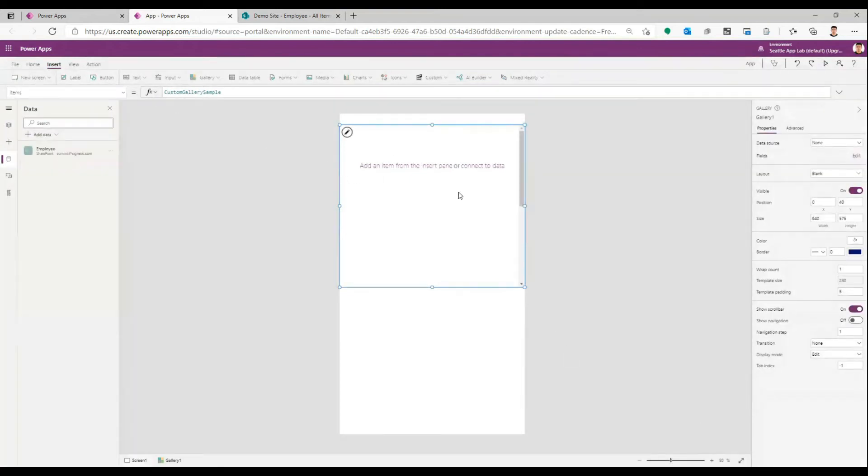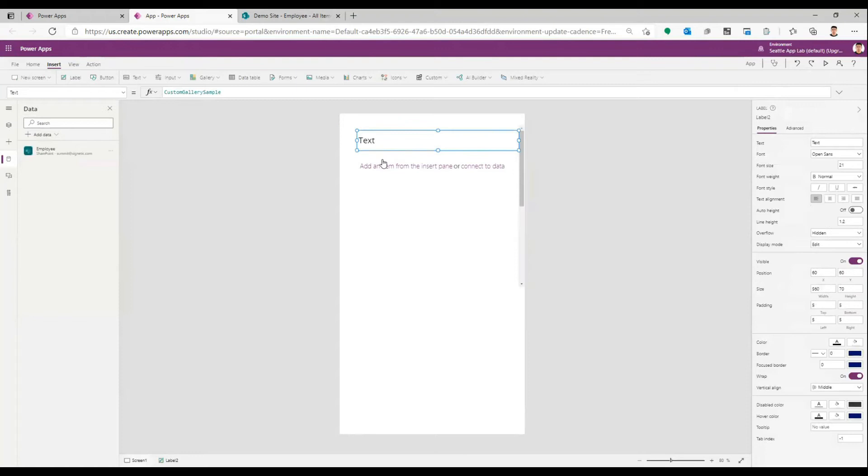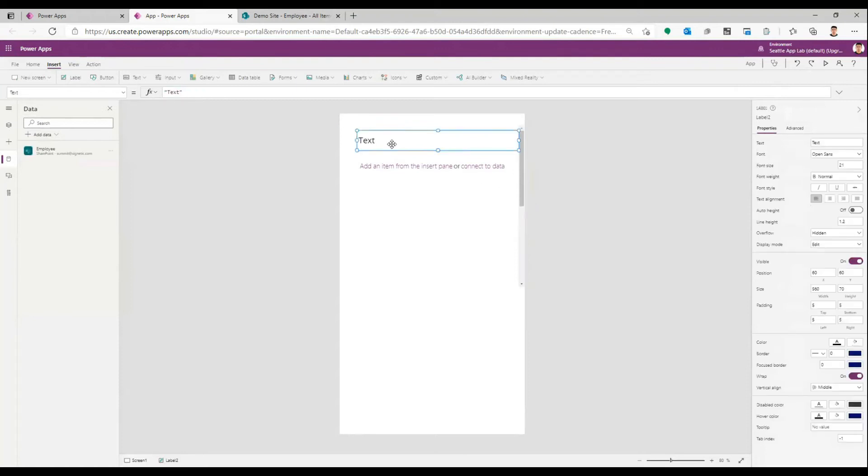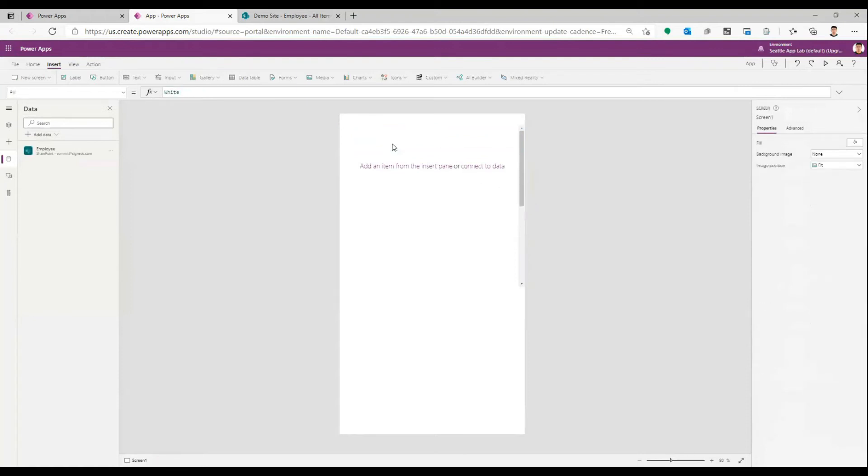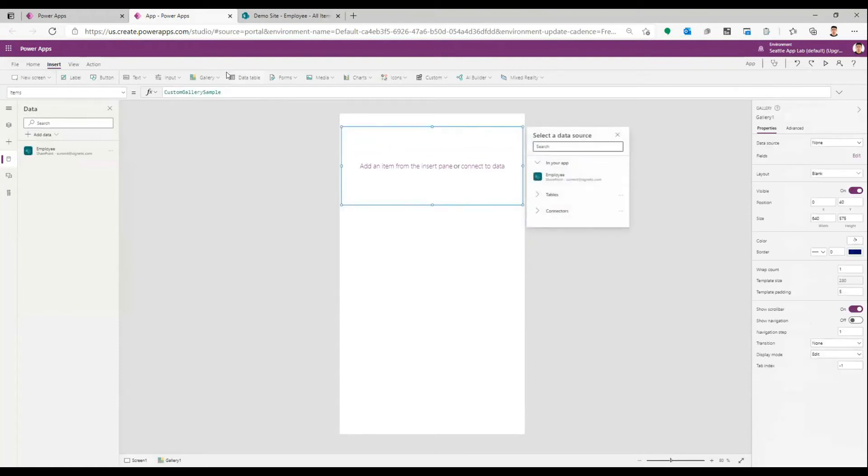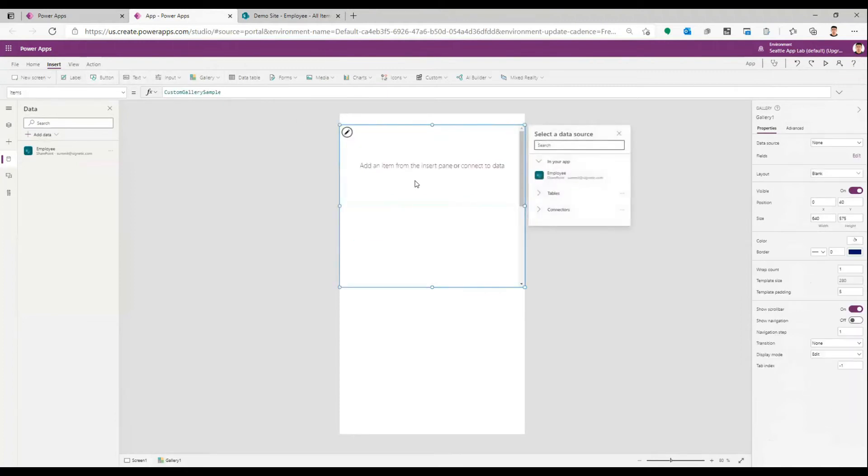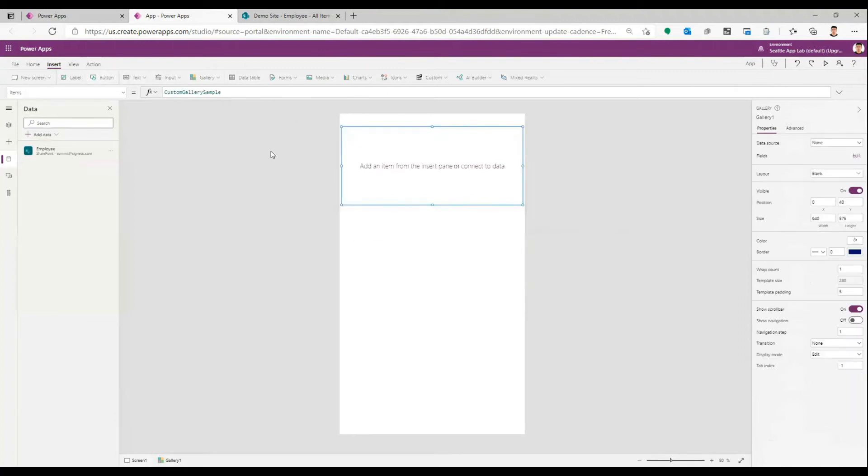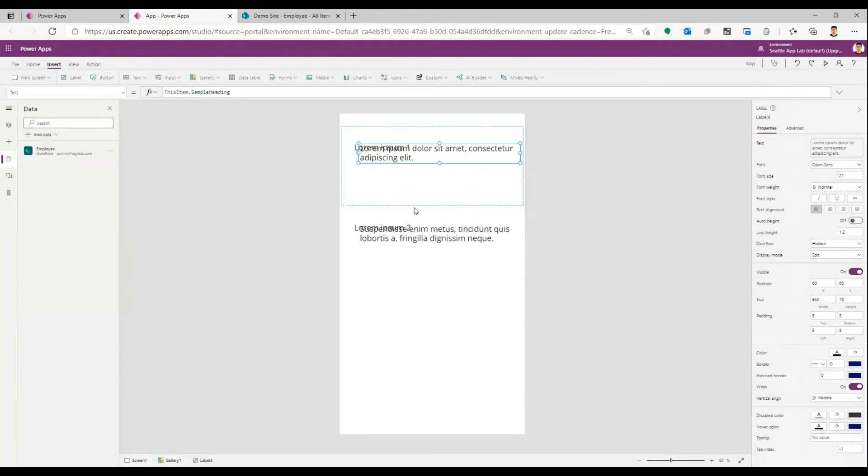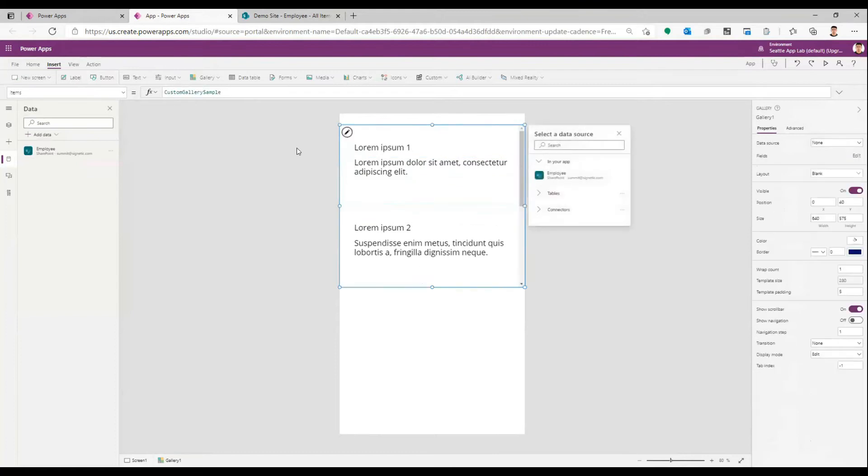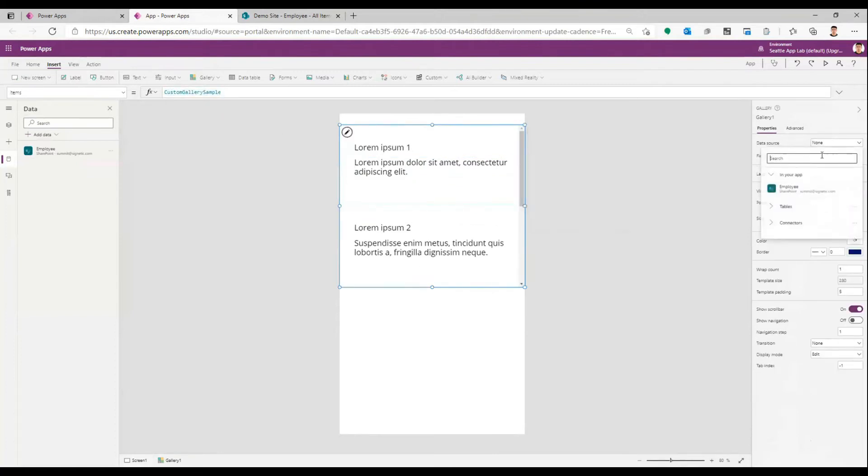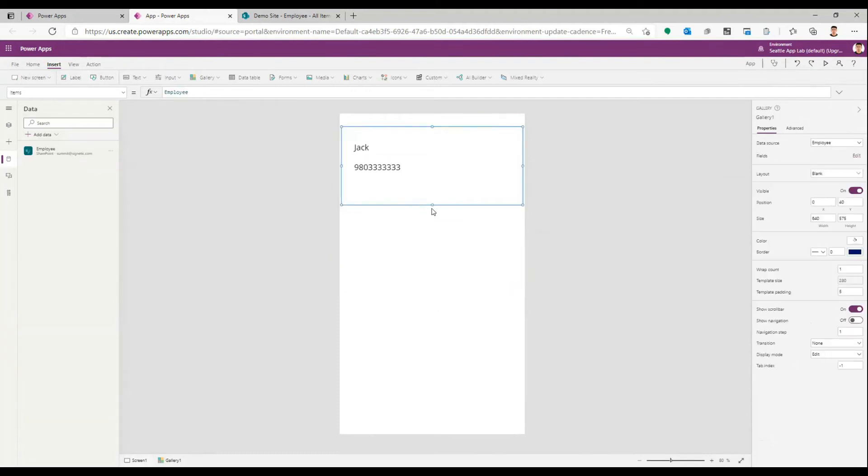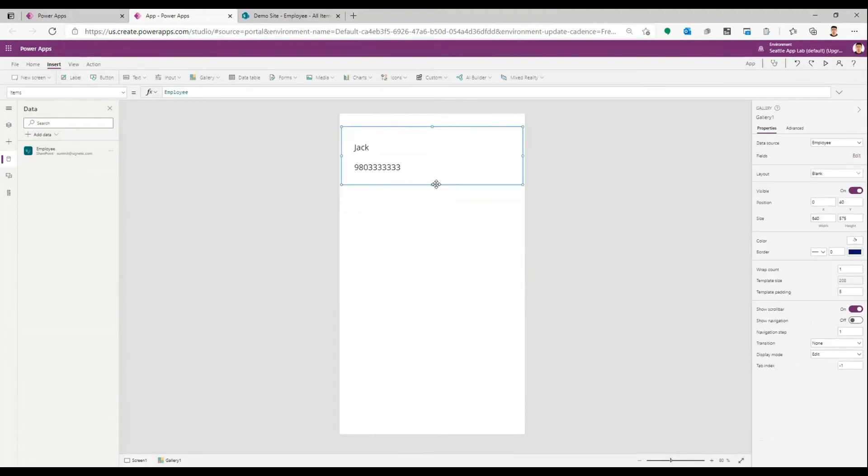So I have the list here. Let's remove this text. This is going to be my name and this is going to be my phone number. Let's connect this gallery to the Employee list. We have one record which is this.